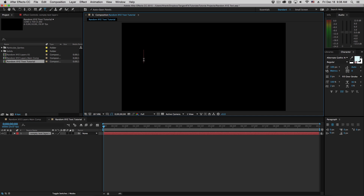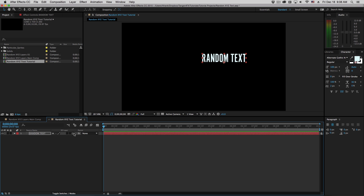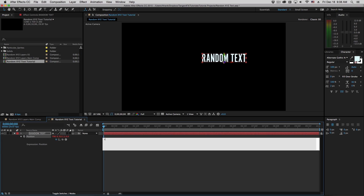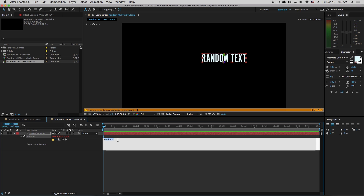Let's just put some text in here so we have something to work with. I'm going to make this 3D, look at the position, and we'll make an expression. The most basic of random functions is simply typing the word random and then putting start and end parentheses. Now, this is going to give us an error because random is simply going to generate one single random number — actually between 0 and 1 if we don't define any other numbers. Remember, position is what we call an array: it is three different values that make up one property.